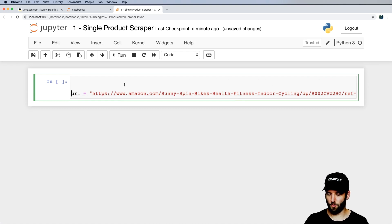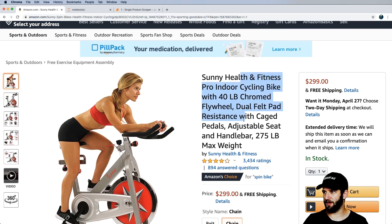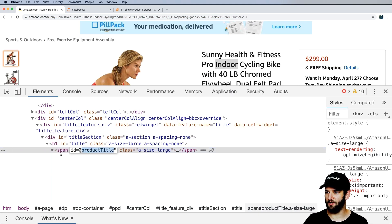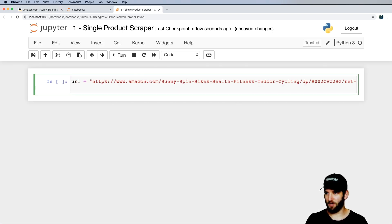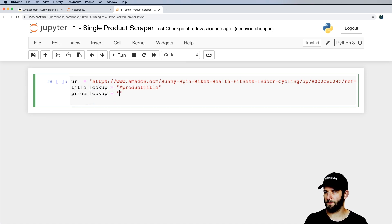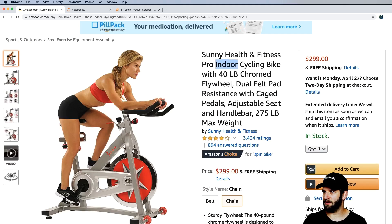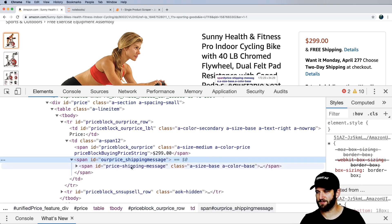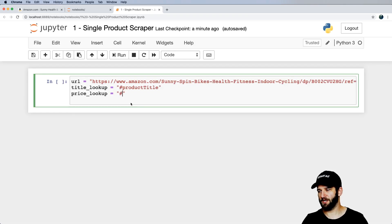We want to grab the element for the title and the price. Inspecting the element, the title has an ID of 'product-title'. For the price, we use 'price-block-our-price' — that's the price the customer actually pays. We'll set up variables: title_lookup as '#product-title' and price_lookup as '#price-block-our-price'.